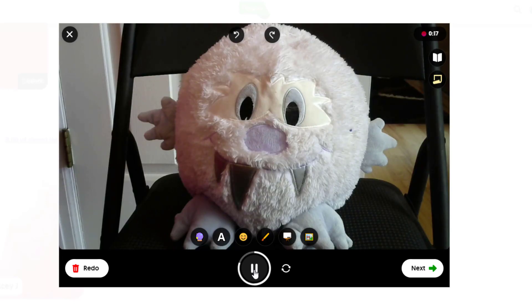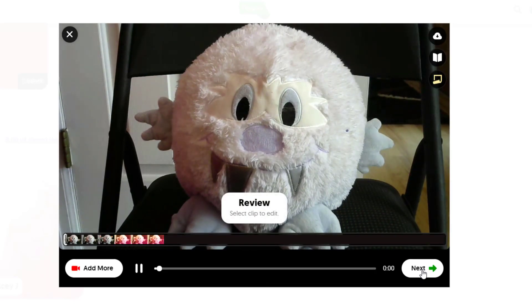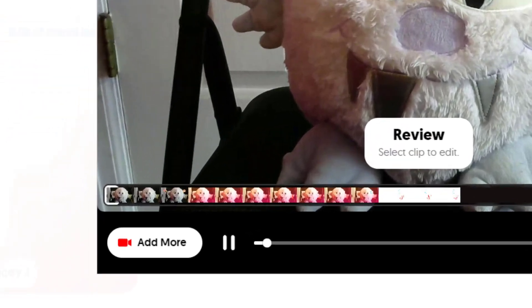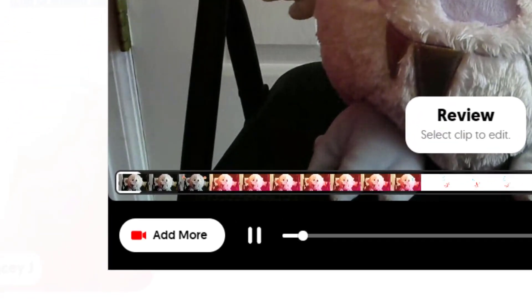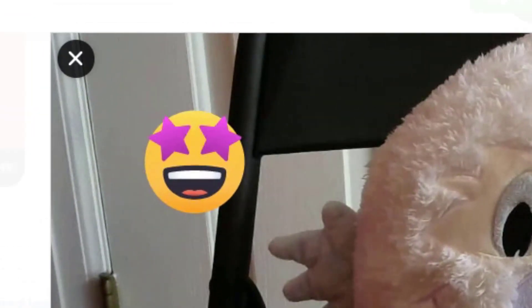Choose pause and click next to preview what you have recorded so far. You can add more to your video or start completely over by clicking the X.